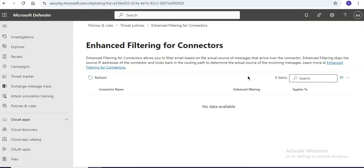You can connect to Exchange Online PowerShell as well. To configure enhanced filtering for connectors, you need to be a member of one of the following role groups: you need to be security administrator in the Microsoft Defender portal, or you should be part of organization management in Exchange Online.